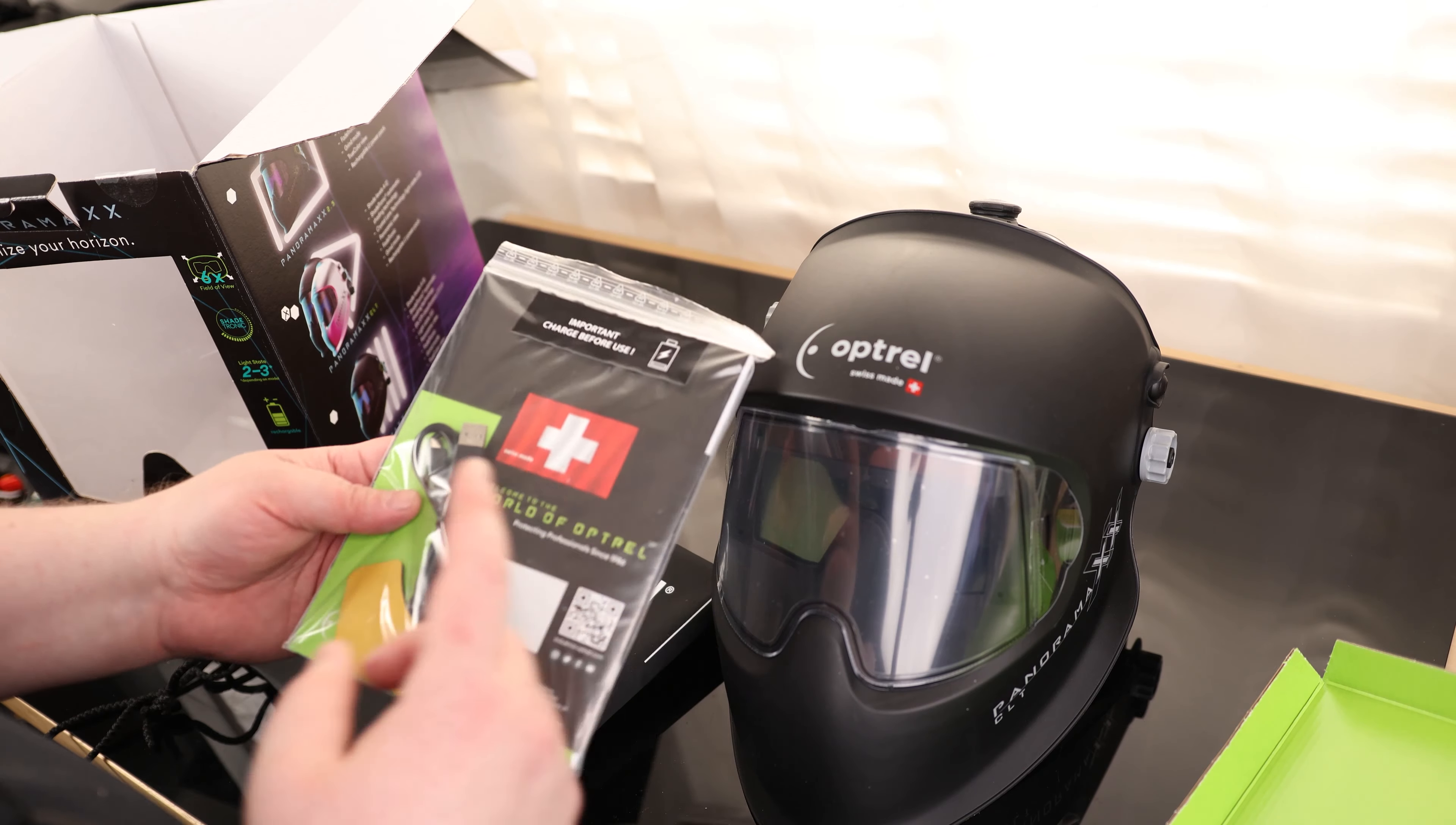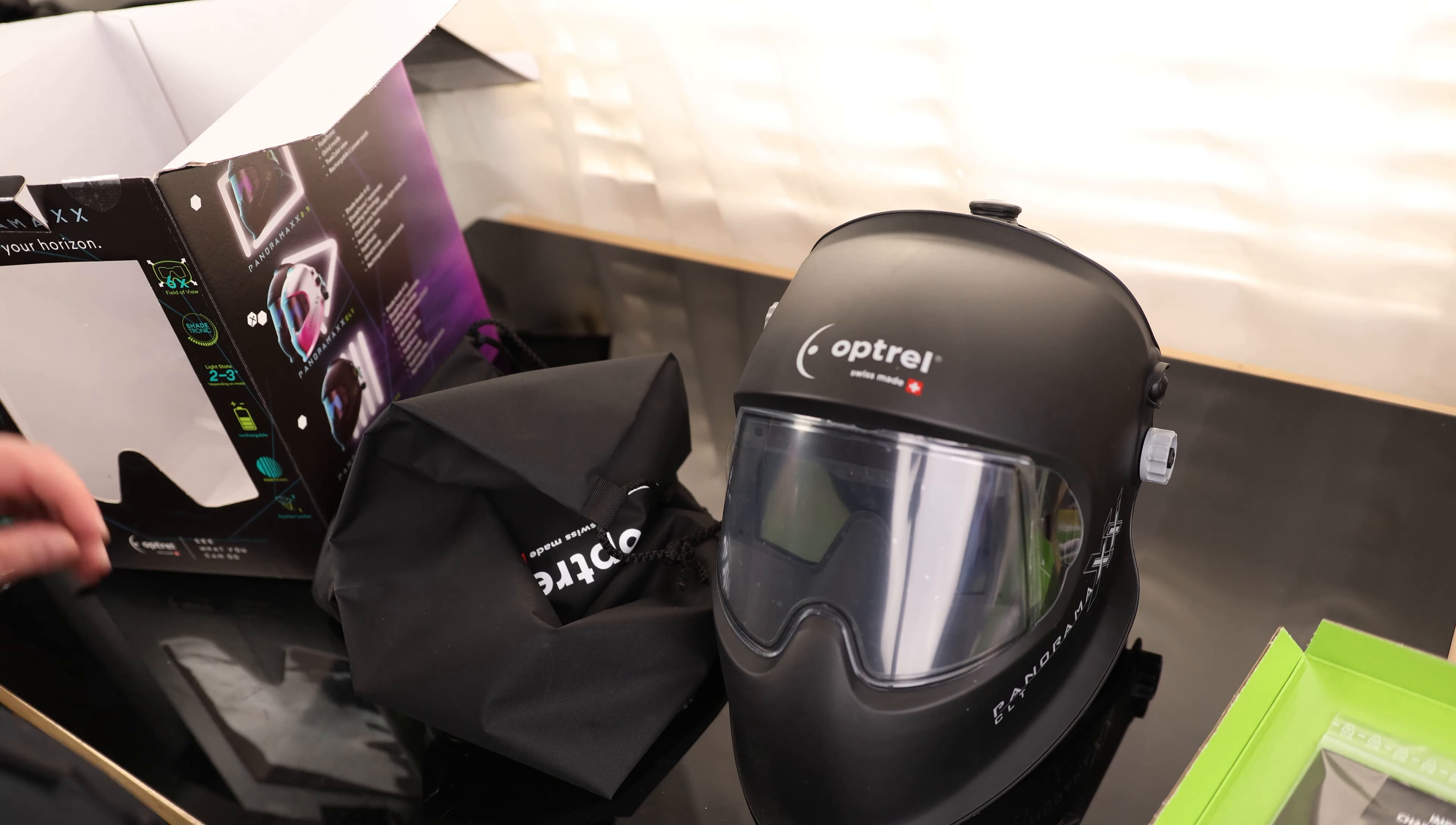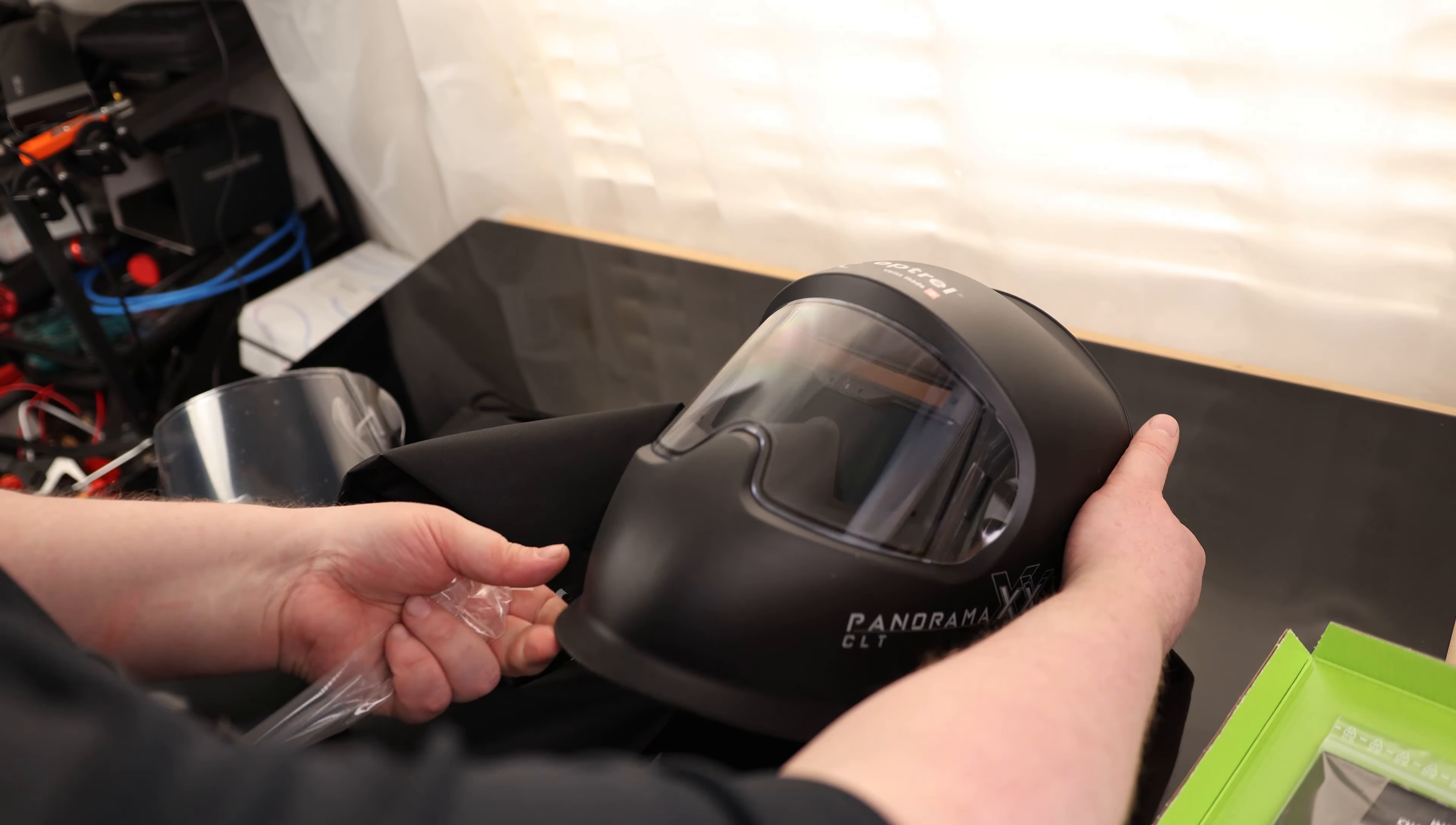So we got our instruction manual. It comes with a USB charging cord and it looks like a little foam pad. We also have a bag so we can carry that thing around, prevent it from getting dirty. So we do have a shield on the front. We also have a spare, just in case we ruin that one.